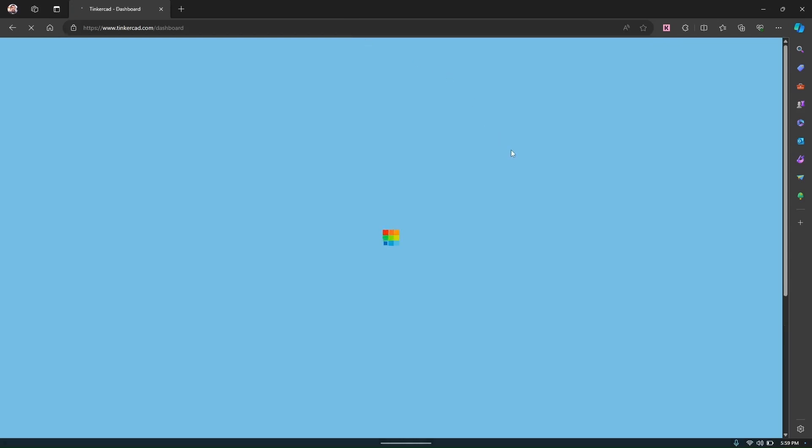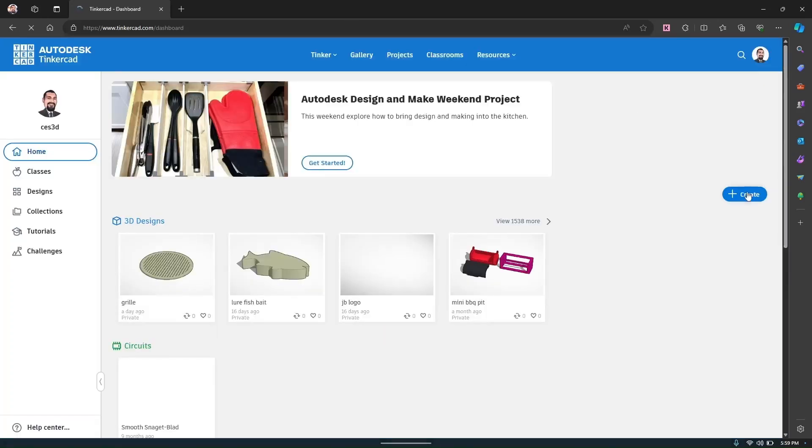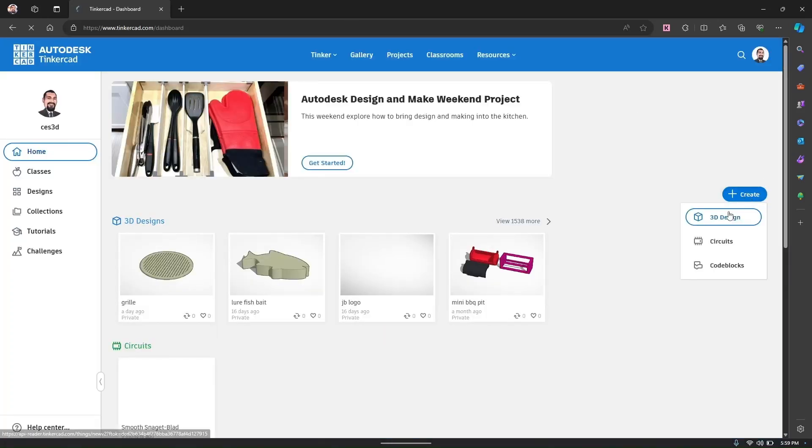Once you're in, click on create new design. This will open a new workspace where you can start designing right away.